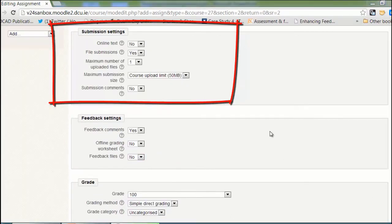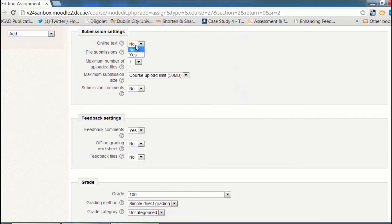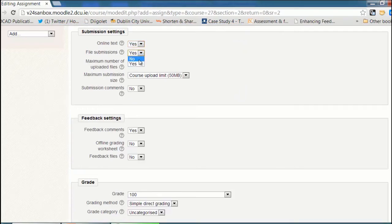Now I have to decide how I want the students to submit their work. It will be through online text, so I'm going to change this to yes. And they don't need to submit any files, so that will be no.